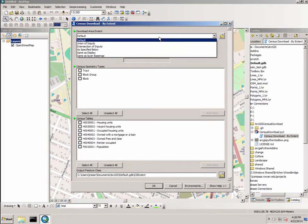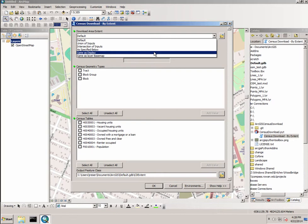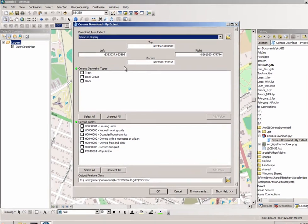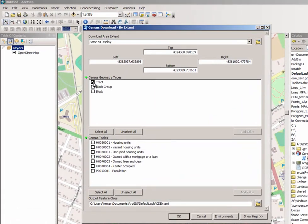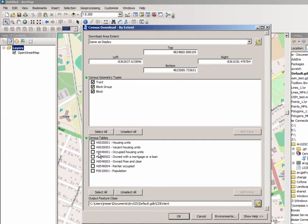I can define my current display extent, what types of geometry I would like to download. In this case I'd like to download tracts, block groups, and blocks. And there are some census tables available for me to download as well.